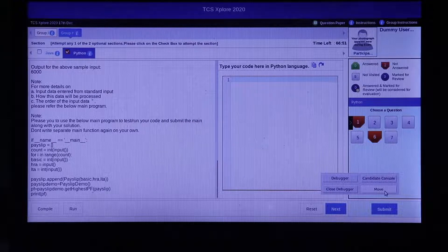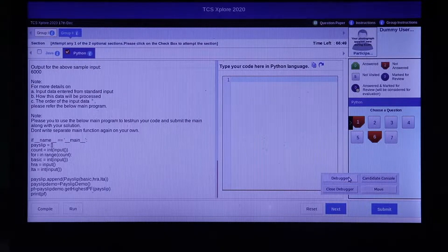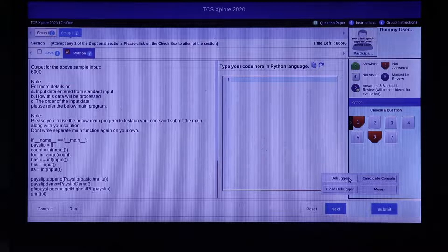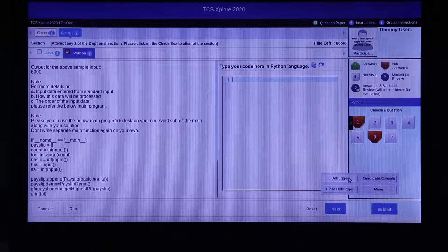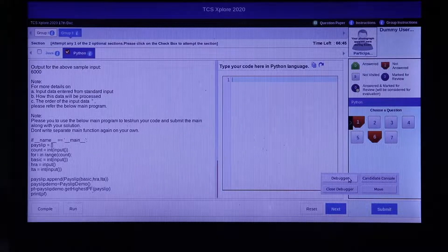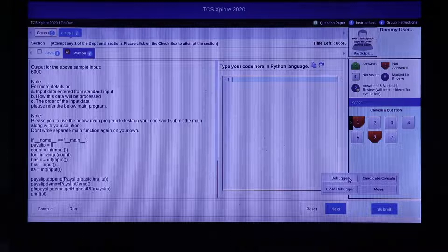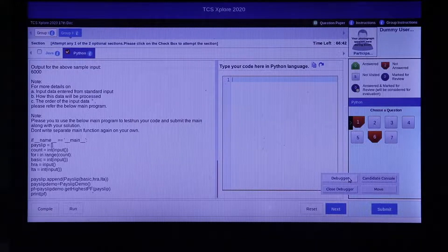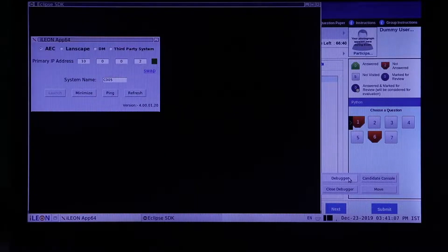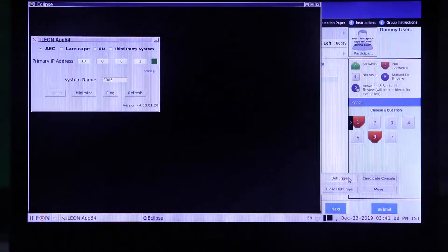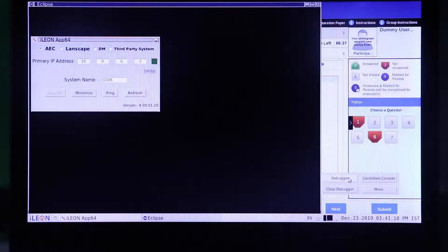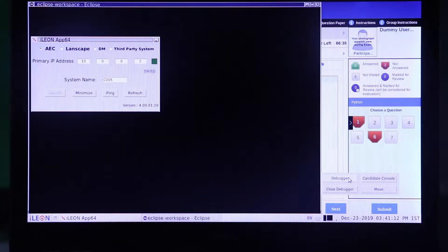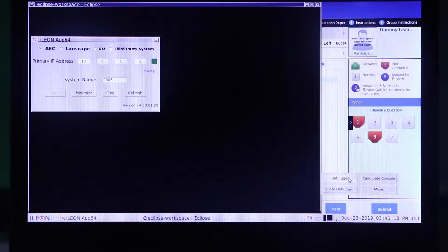The debugger launches Eclipse Oxygen with PyDev extension. Click on the debugger button to launch Eclipse. It might take some time to launch. Please wait till Eclipse loads completely.